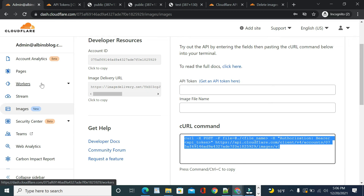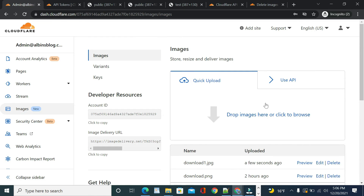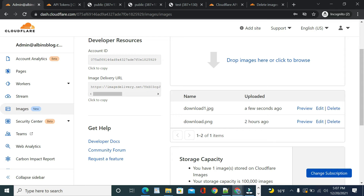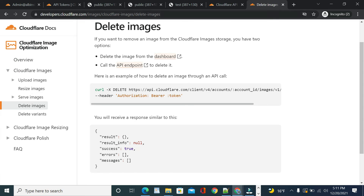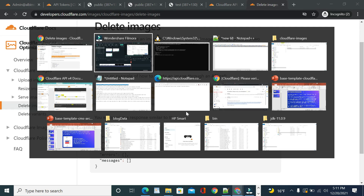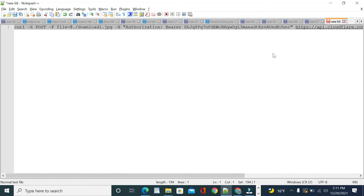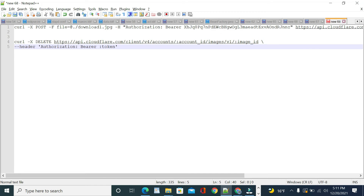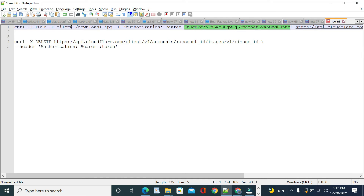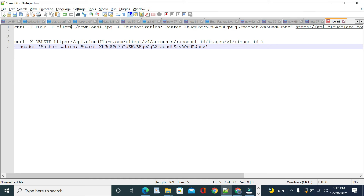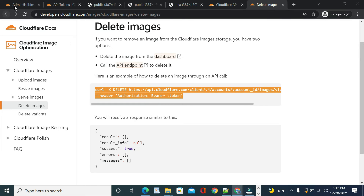Going back to the UI you can see the newly uploaded 'download1.jpg' image with the same details. Now let me demonstrate deleting an image via the API. Go to the Delete Images section and copy the delete API command. Paste it and add the bearer token. You'll also need to replace the account ID and image ID.